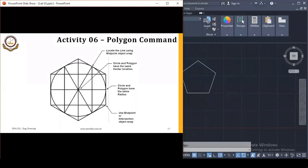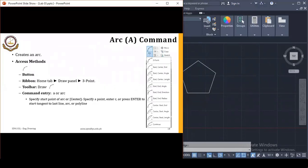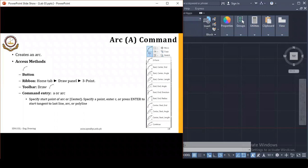So these are the multiple methods to create a polygon: Inscribed, Circumscribed, and the Edge method. Now pause the video and complete Activity 6 using the Polygon command. Then let's move to another command — that is Arc. The shortcut key for Arc is A.